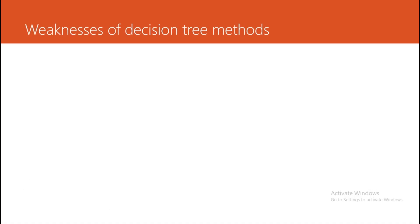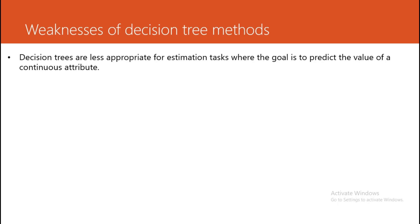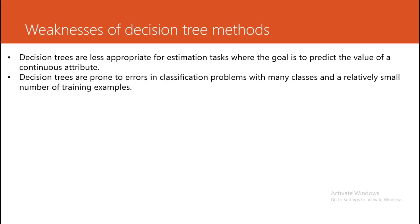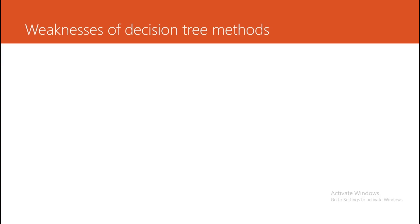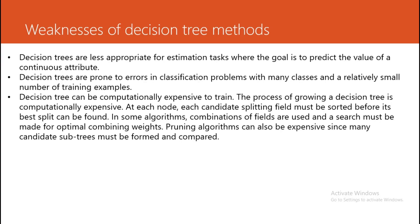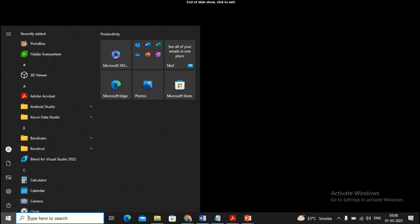Decision trees also have weaknesses. They are less appropriate for estimation tasks where the goal is to predict the value of a continuous attribute. There you should use regression or linear methods; decision trees can't be used as much. Decision trees are prone to errors in classification problems with many classes and a small number of training examples. Decision trees can be computationally expensive to train; they consume more time. These are the basic weaknesses of decision trees.